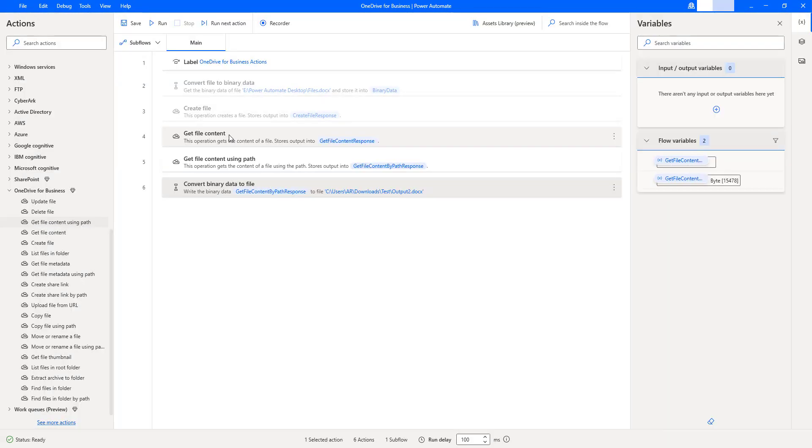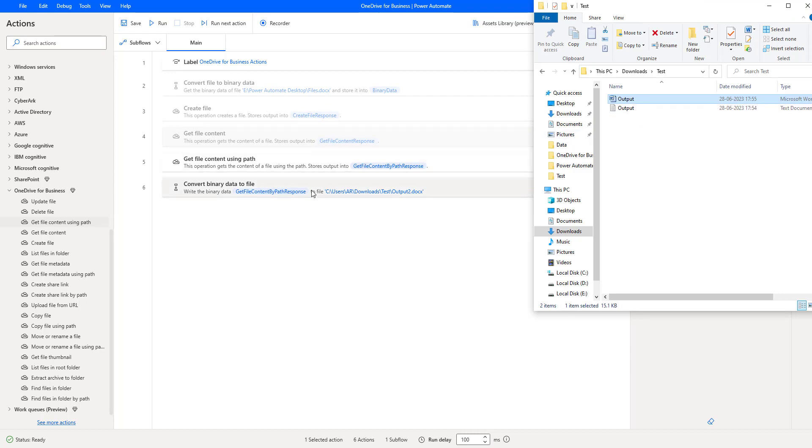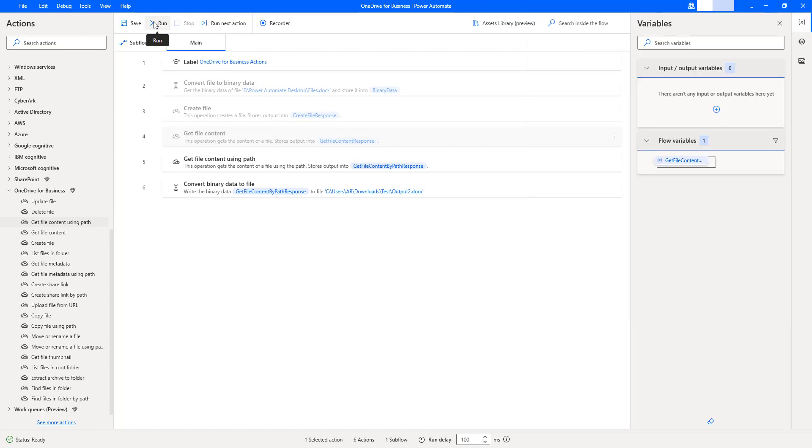I'm going to disable this action that is get file content. If you observe in our output folder, we don't have output 2.docx. Once we run this desktop flow, we will get output 2.docx. Let's run the flow to see the output.